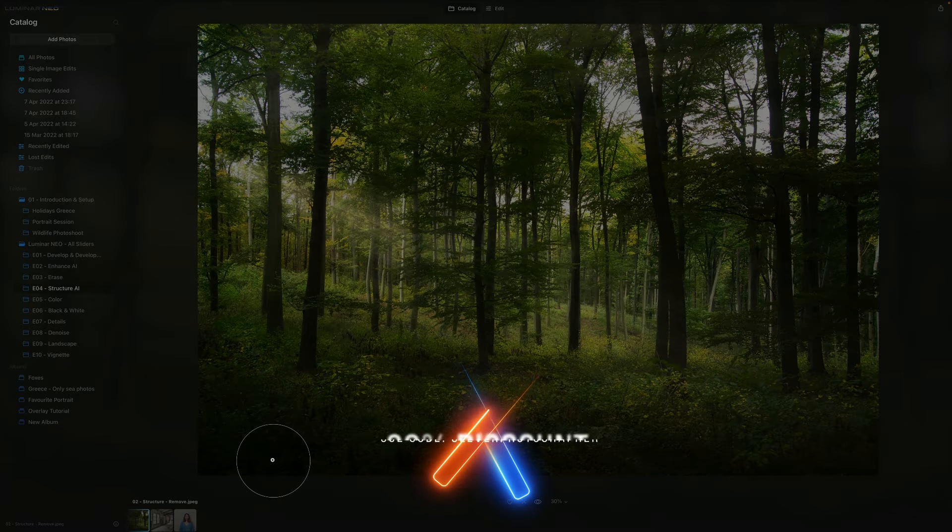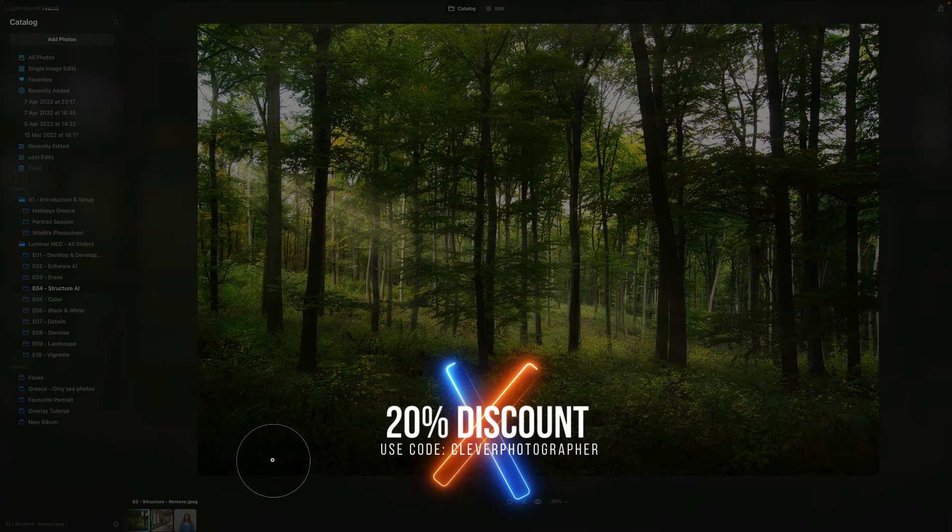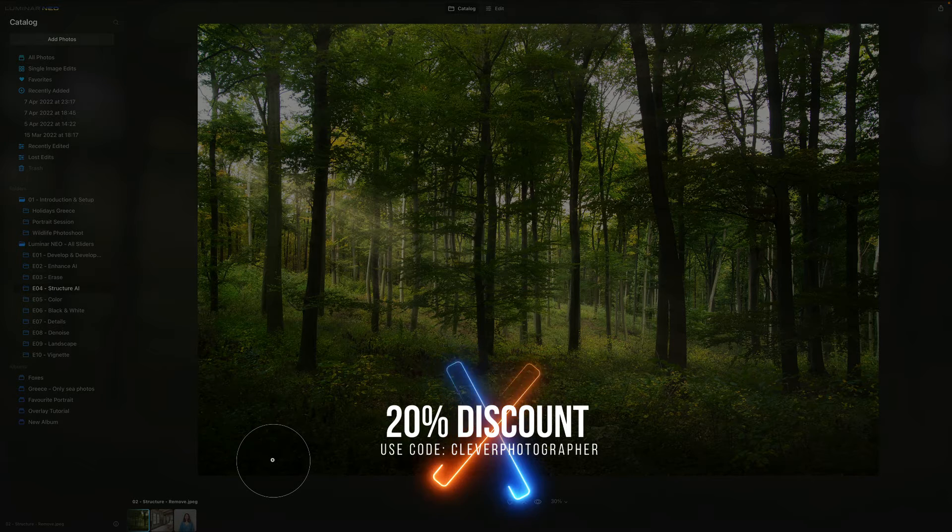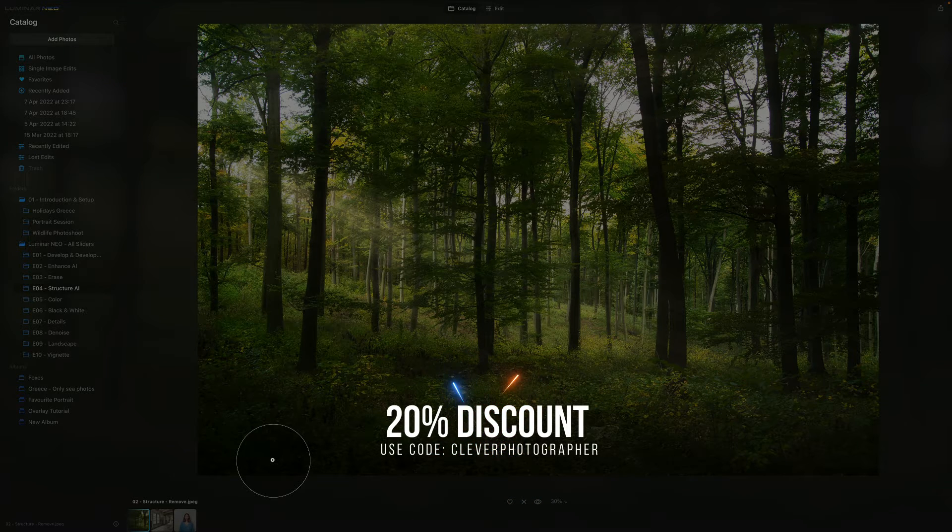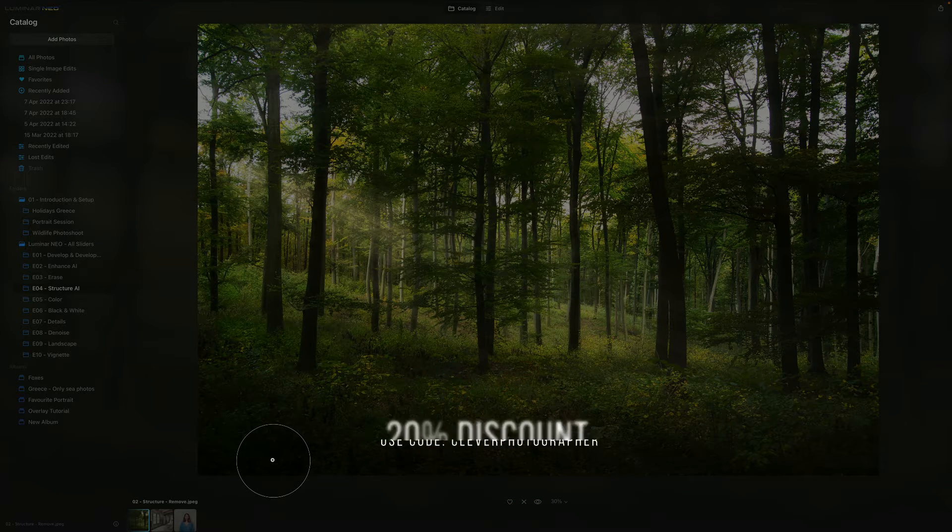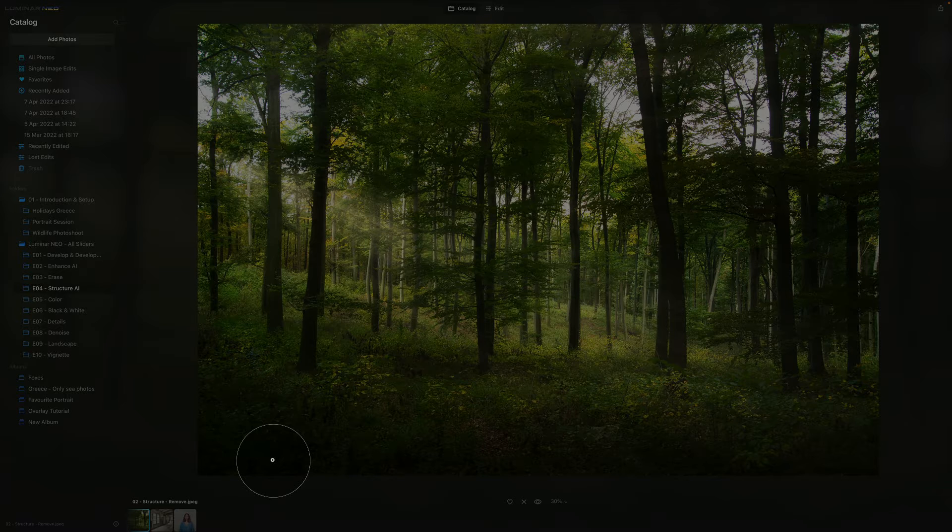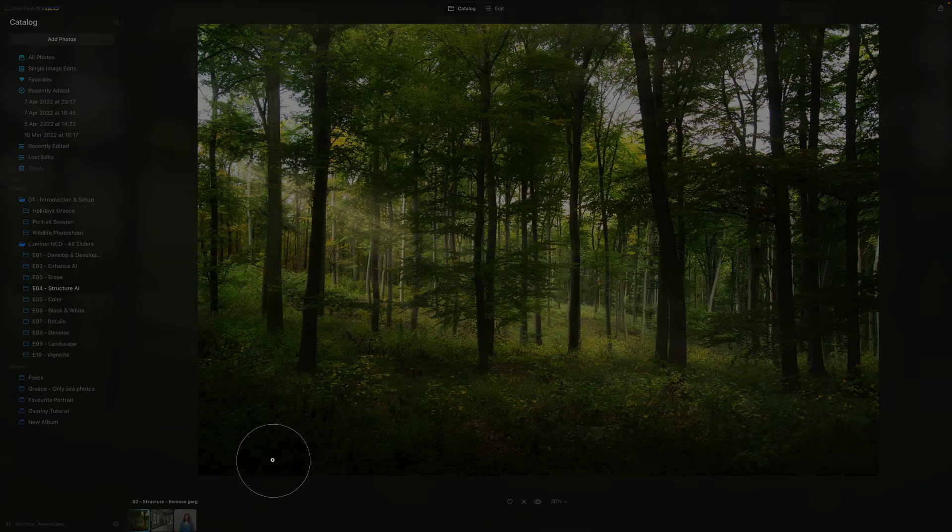The second thing is about getting Luminar Neo. If you don't have a copy yet, follow the link in the description and use our code Clever Photographer to get an additional 20% discount.